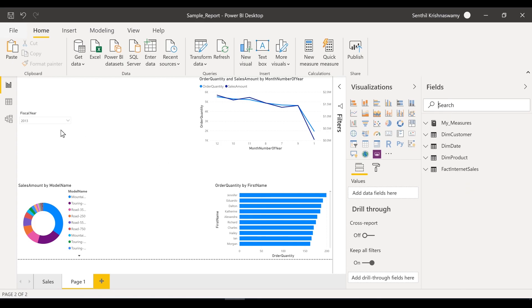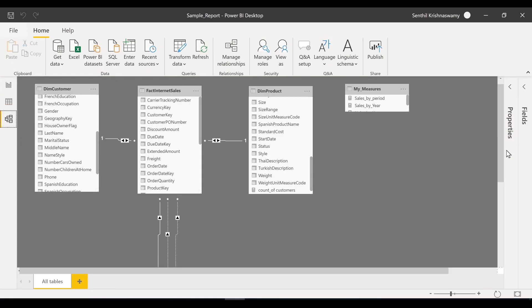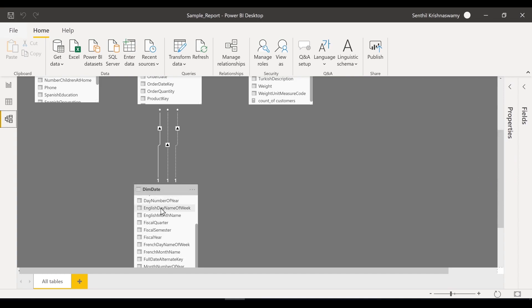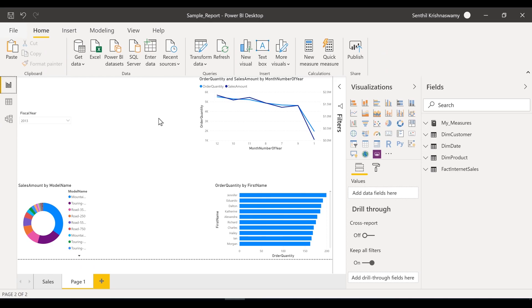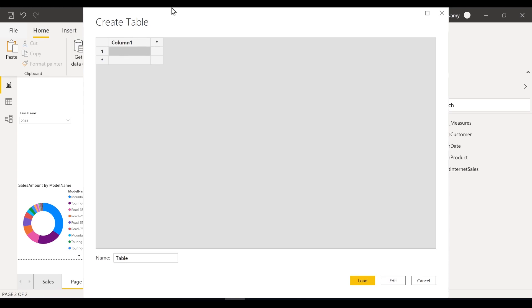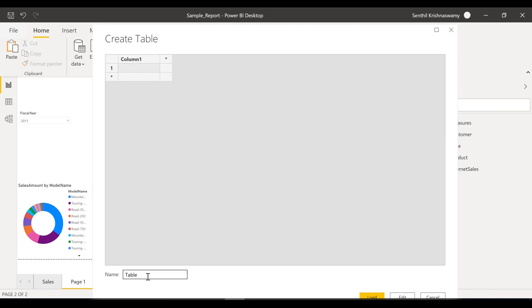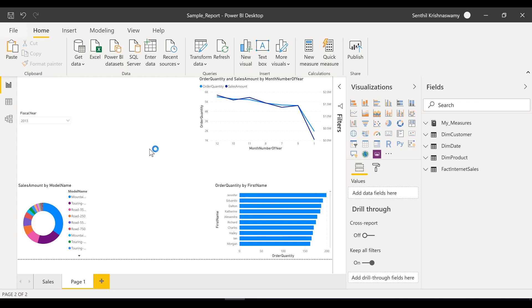I'm going to use my date dimension — dim date, which is also a lookup table — and my internet sales, and I'm going to build a measure. First, what I recommend is when you create measures, just create a dummy table. Click enter data, call it 'Measures Table' or something like that. Give it a dummy name — we are not going to load it into the model. It is just like a placeholder.